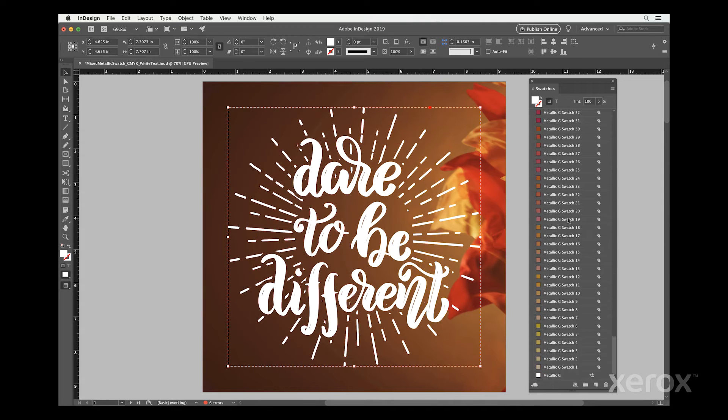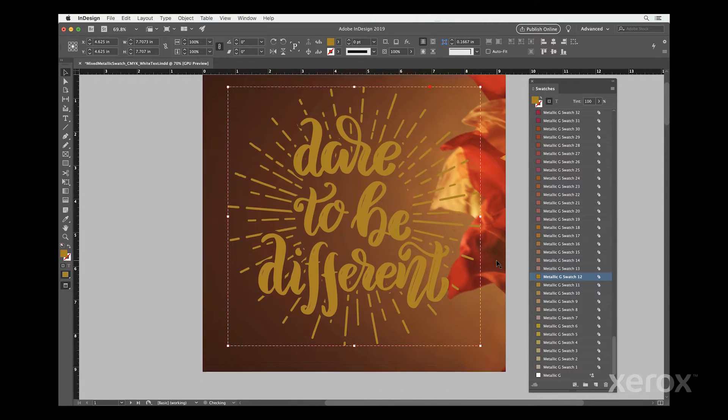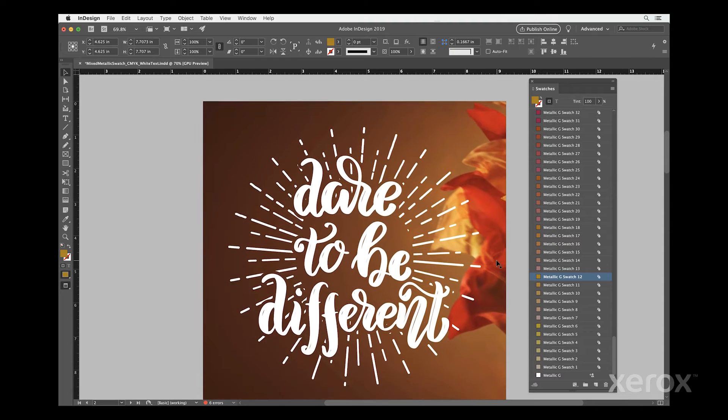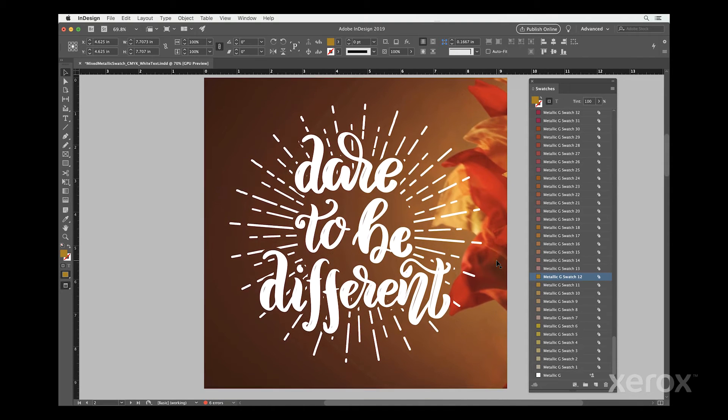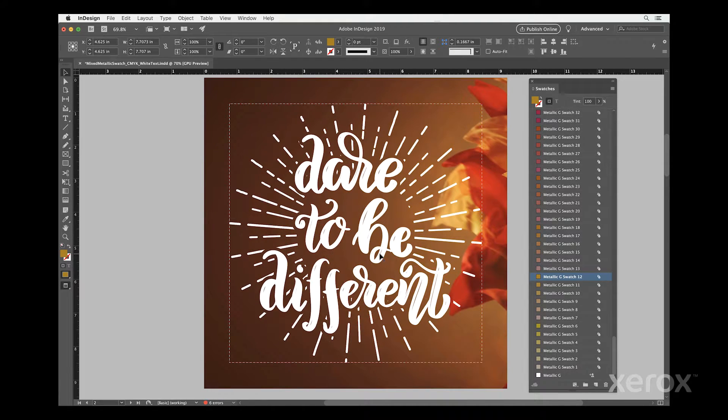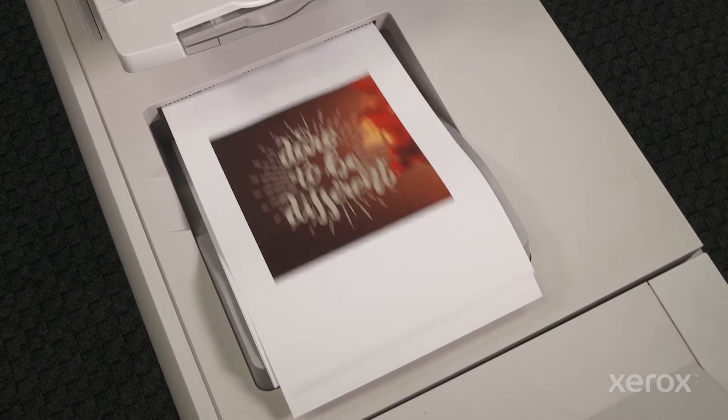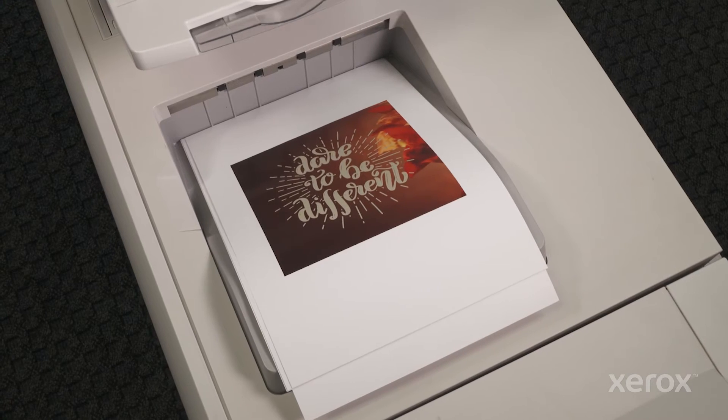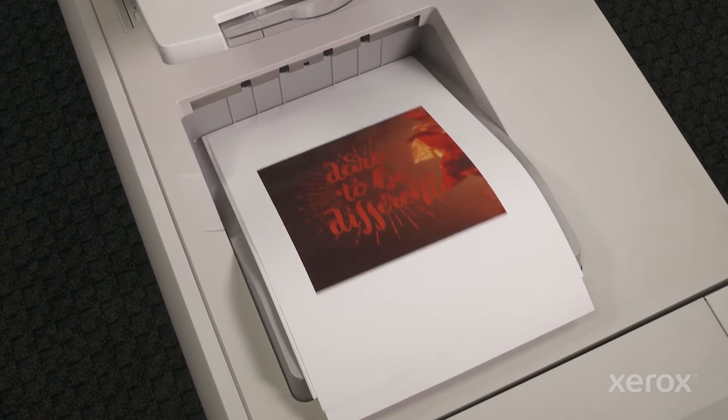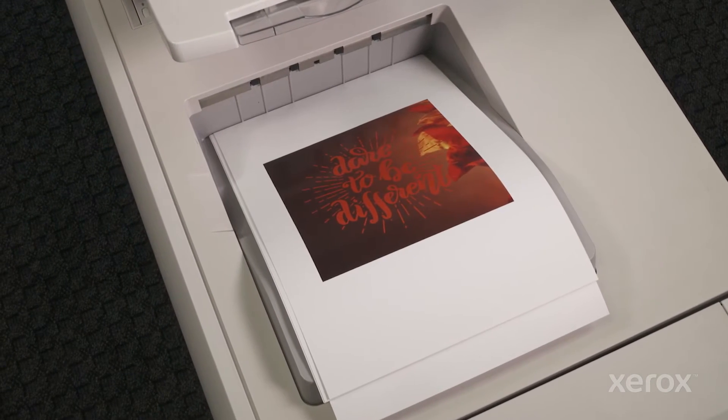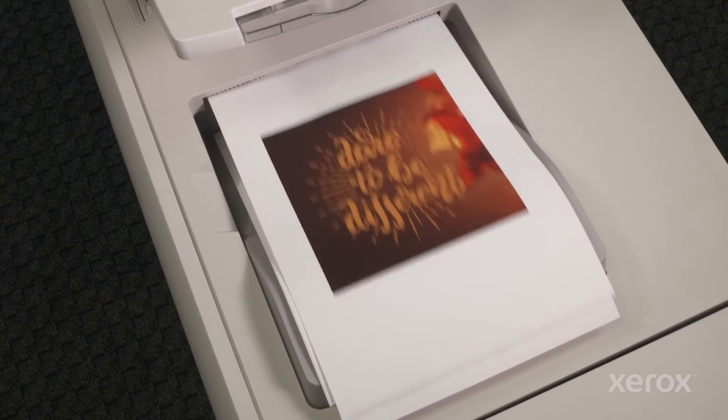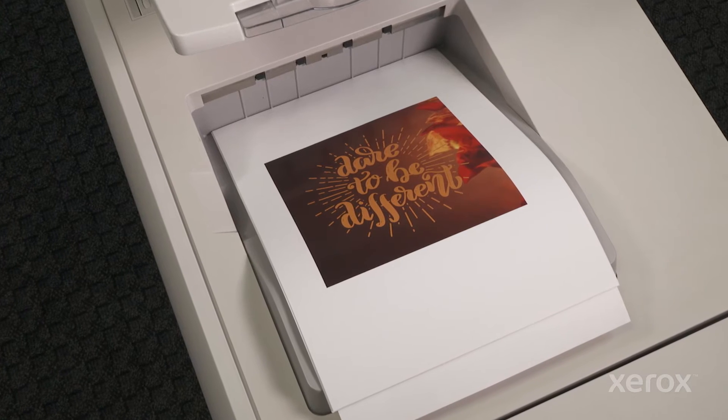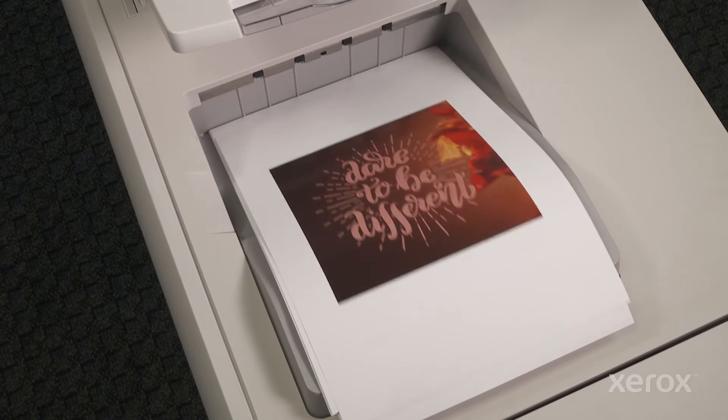Now, you can simply identify the color you like from the print, then select it from the swatch palette for use in your design. This makes specifying metallic hues as easy as specifying Pantone colors. And because it's digital, you can spec dozens and dozens of them in a single job.